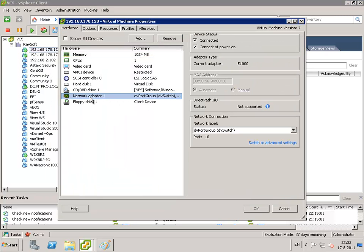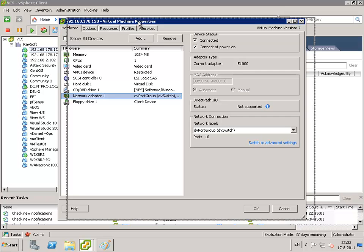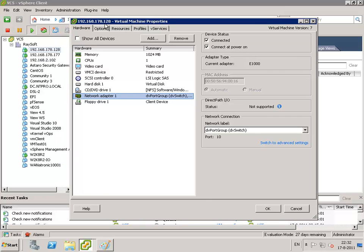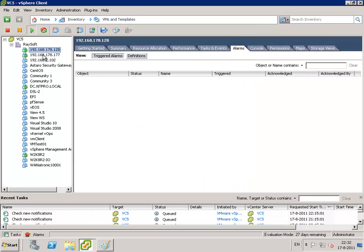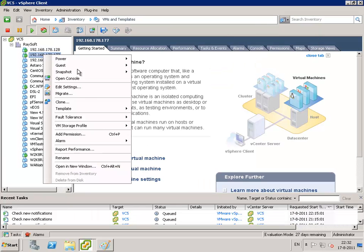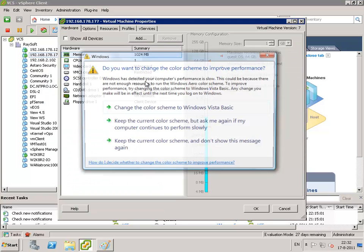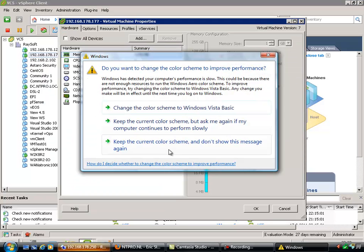The virtual machine ending with address 128 is configured on the distributed virtual port group and the other virtual machine ending with 177 is configured on a standard port group.